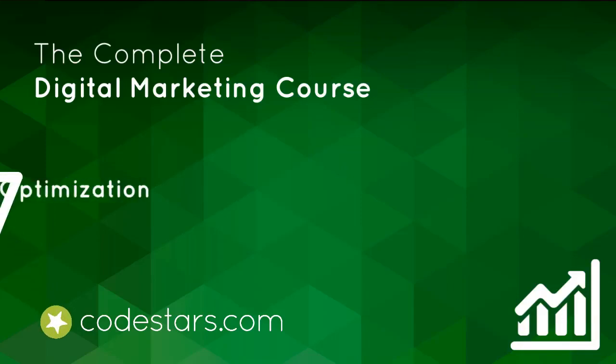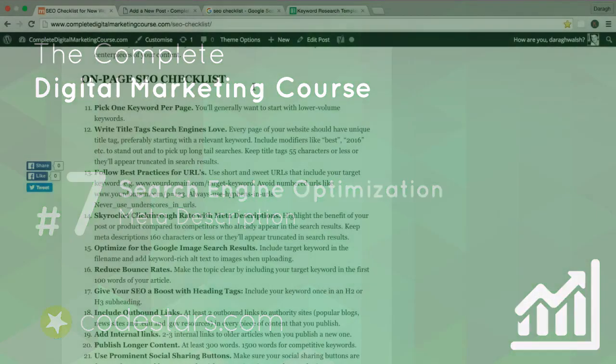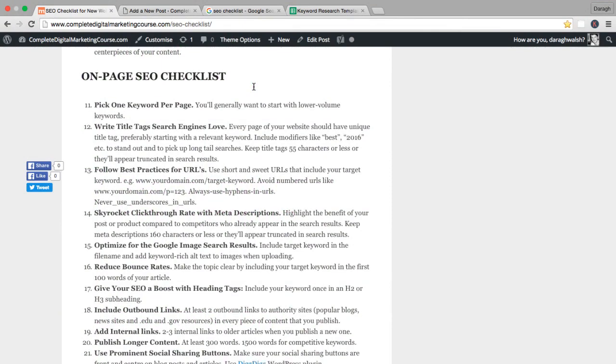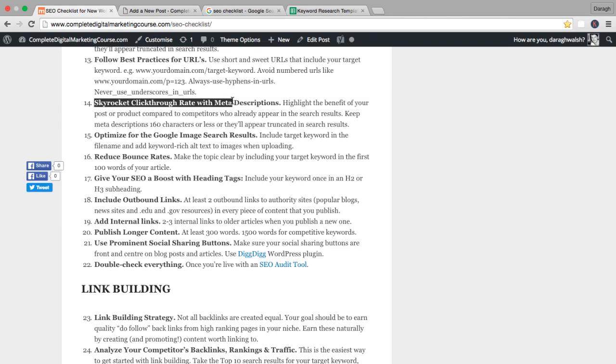In the last lecture, we completed the first three points of our on-page SEO checklist. And in this lecture, we're really moving on to point 14 here and looking at how to skyrocket your click-through rate with meta descriptions.